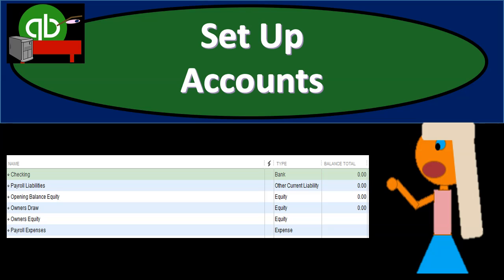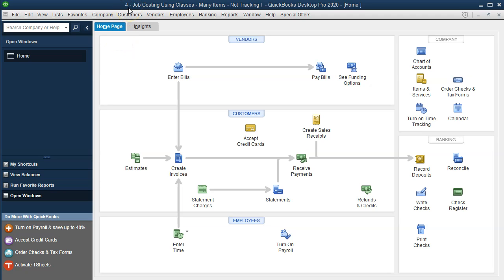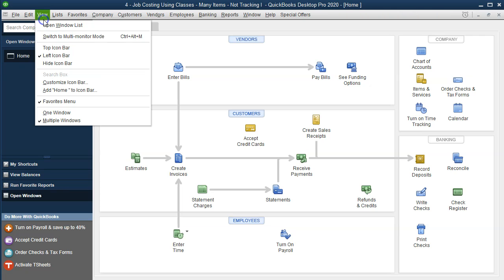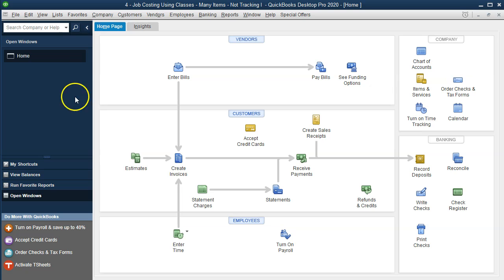In this presentation we will set up accounts for our fourth job cost system using classes within QuickBooks Pro, QuickBooks Desktop. Here is our problem 4 worksheet or QuickBooks file. We currently have the open windows open. You can open the open windows by going to the View drop-down and the Open Windows List.